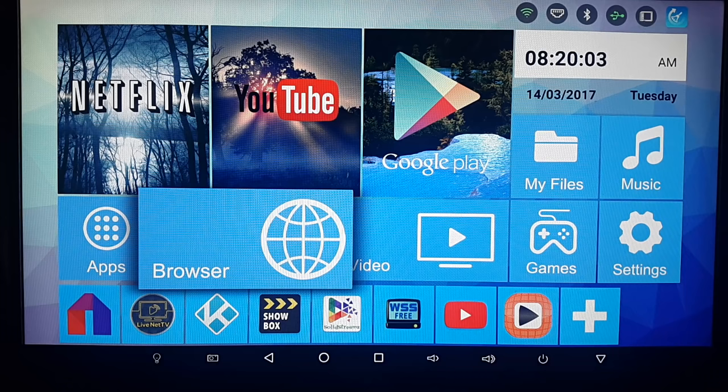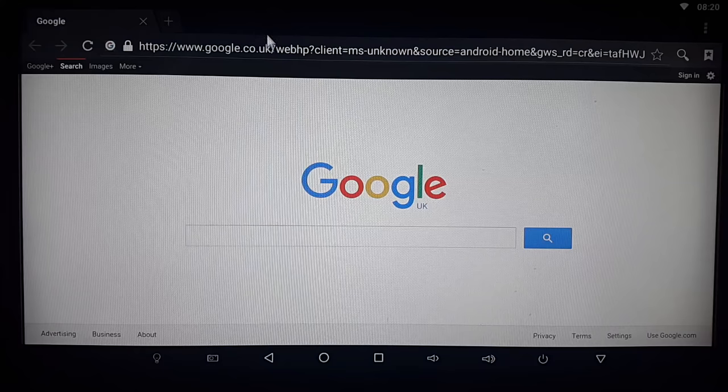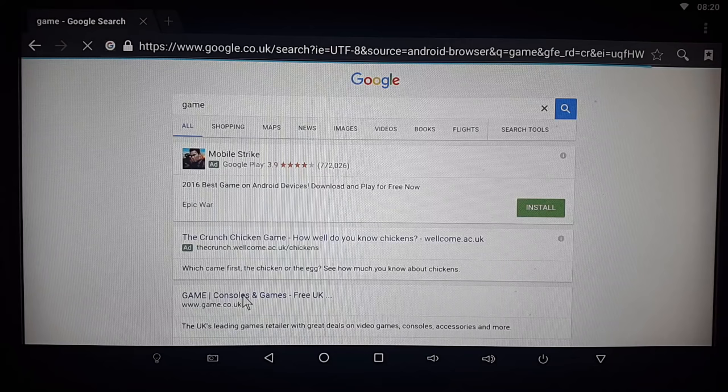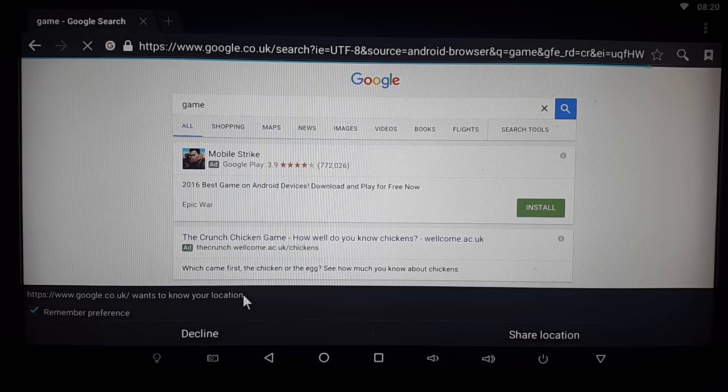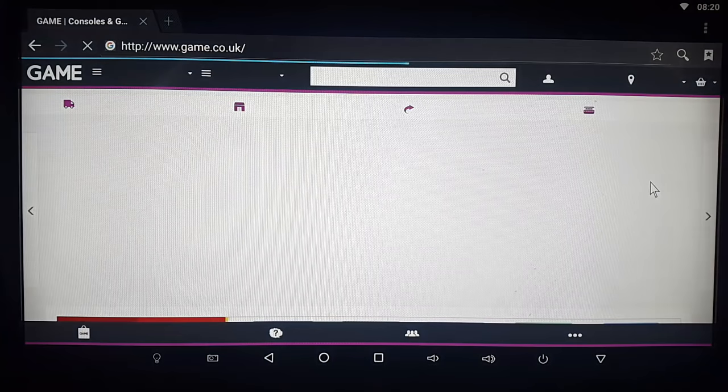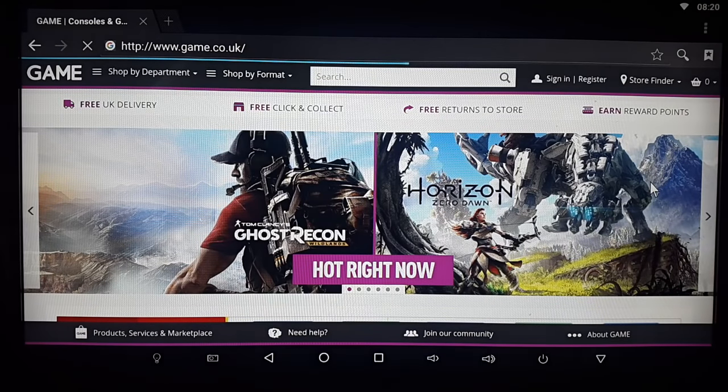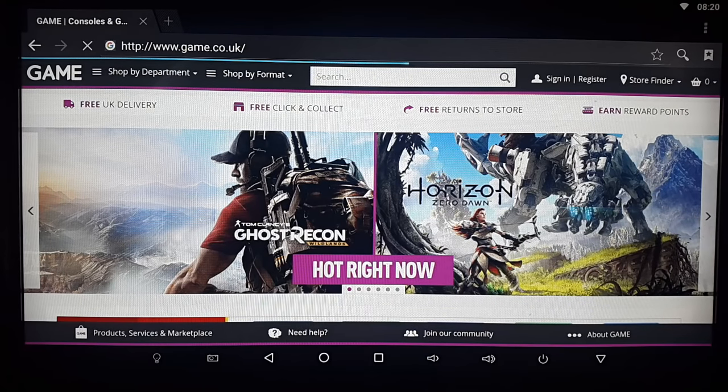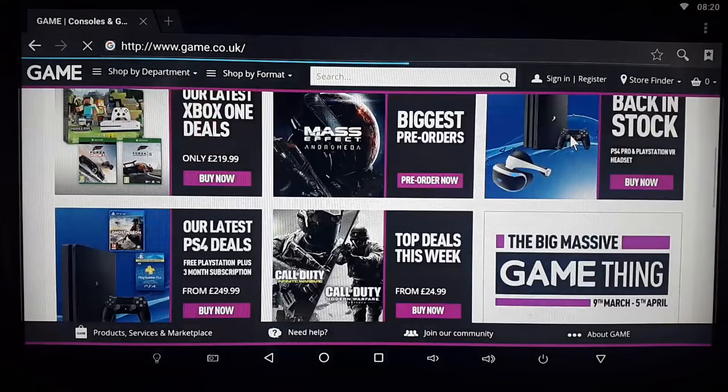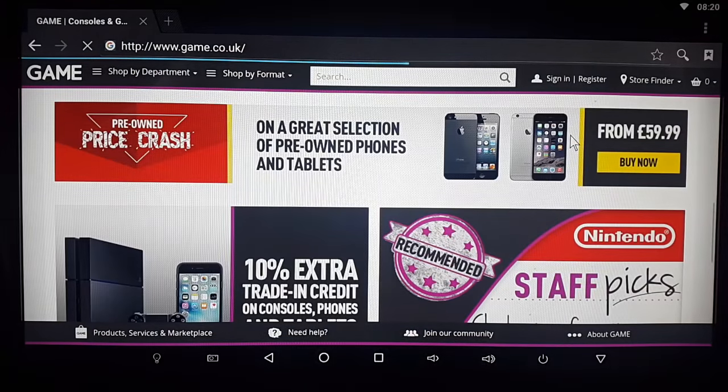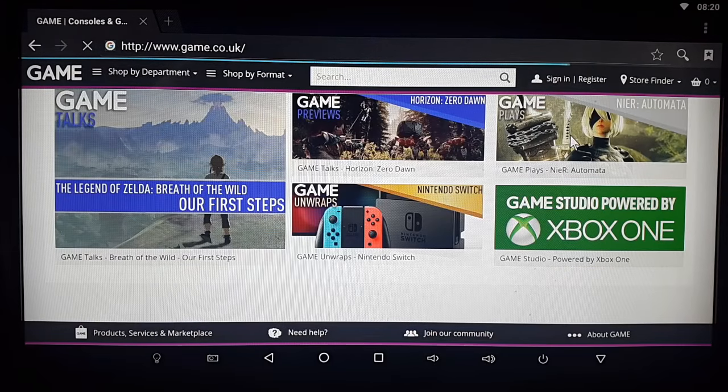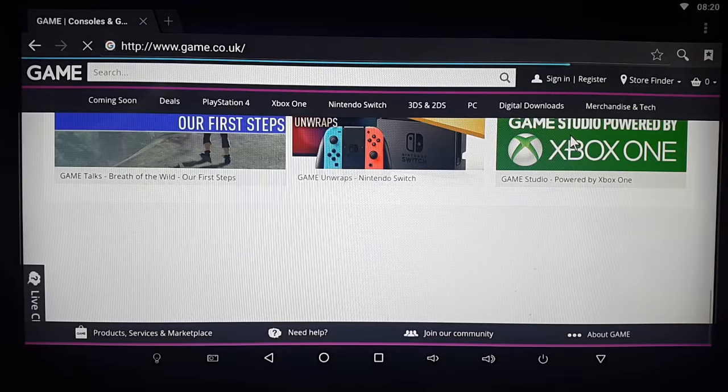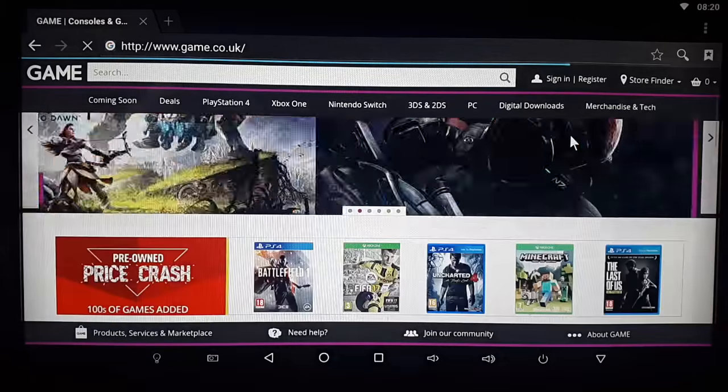So the next thing I like to test out is the web browser. So let's just go to a website. So here you go. This is the game website. Loaded quite nice. You can scroll very fast. No lag whatsoever.